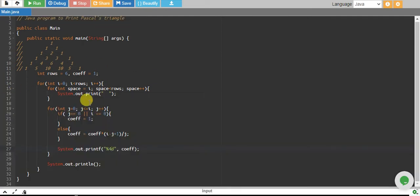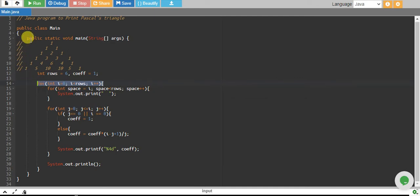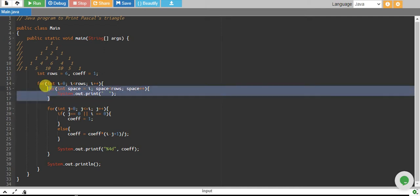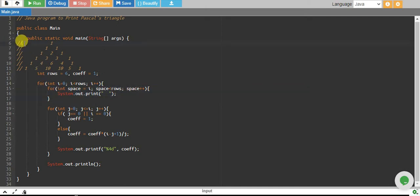What we have done is we have, as usual, started an outer loop for a number of rows to keep track of rows. And then we have a loop which will be printing number of spaces, more spaces, and it will keep on decreasing.